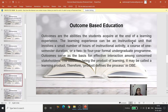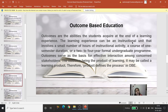One important clarification: BA, BSc, MA, MSc are programs, and the papers taught under them are courses. Please don't confuse course outcomes with program outcomes. Outcomes serve as the basis for effective interaction among concerned stakeholders. The outcome, being the product of learning, defines the process in OBE — the product defines what process one is going to acquire.